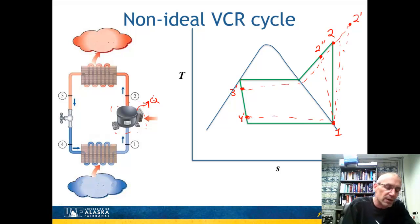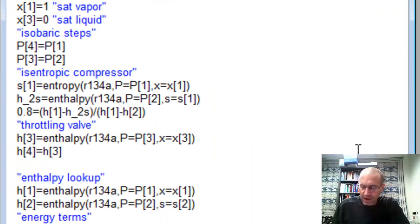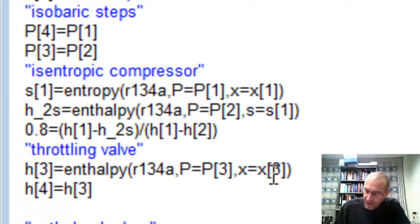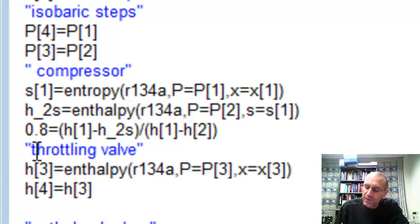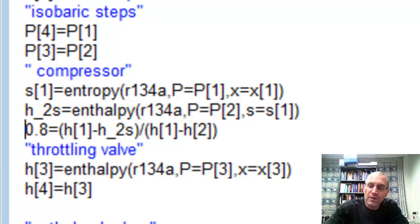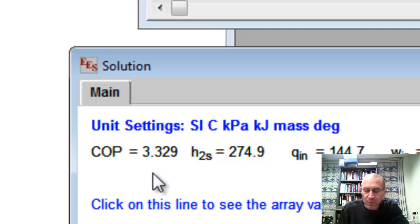To quantitatively examine these effects, let's look at the inefficient compressor in EES. I've added an 80% efficient compressor. Instead of setting S2 equal to S1, I now find the isentropic enthalpy and then apply the 80% efficiency to get the actual enthalpy at H2. Everything else stays the same — we're just isolating the effect of compressor efficiency. Solving this, the COP has dropped from about 4.1 to 3.3 — a pretty marked change due to compressor efficiency.